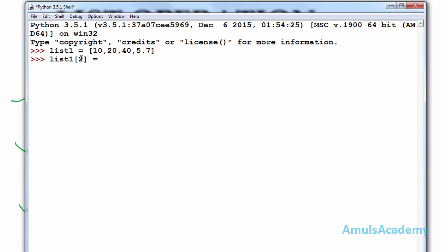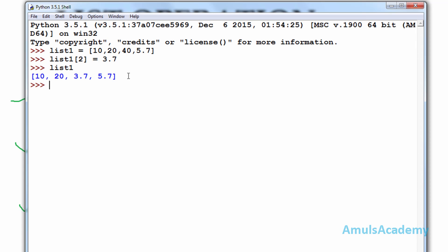Instead of 40 I want to mention a floating point value, so I will mention 3.7 and press enter. Now if I enter the list name list1 and press enter, we can see the new list: 10, 20, 3.7, and 5.7 — instead of 40, here 3.7 is present. This is the replace operation in the list; whenever you want to alter values in the list you can use replace.